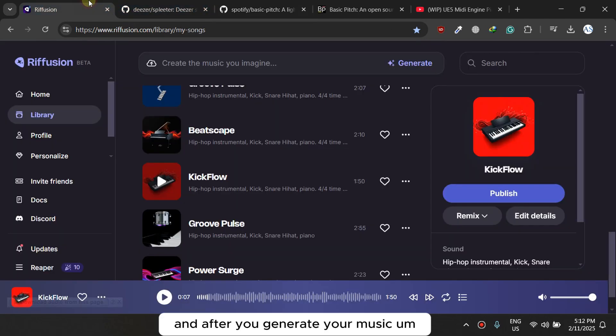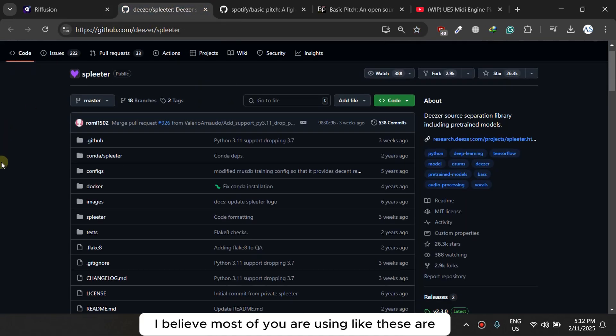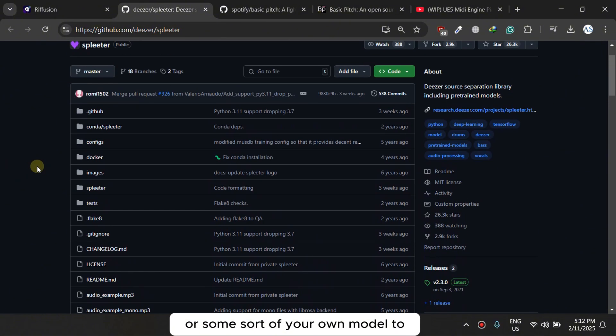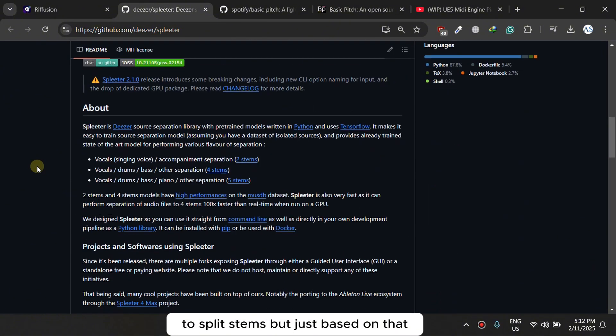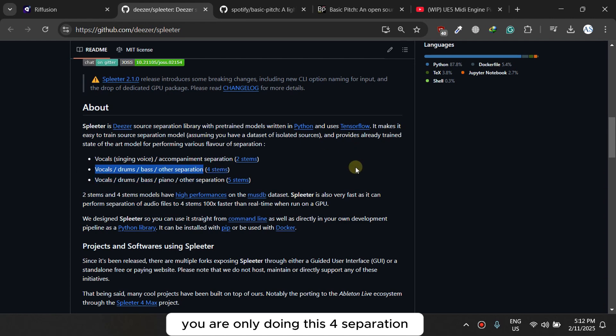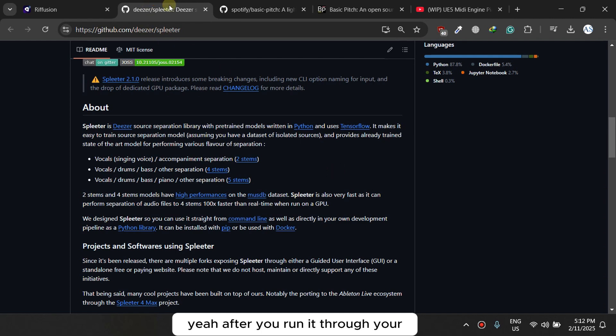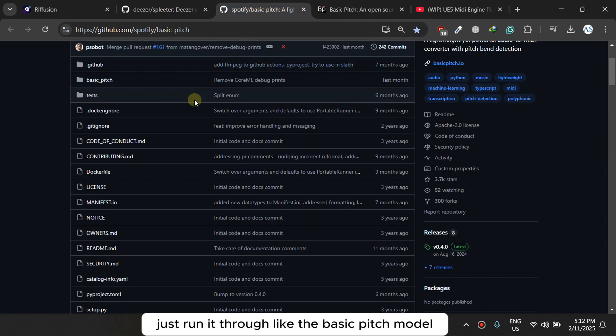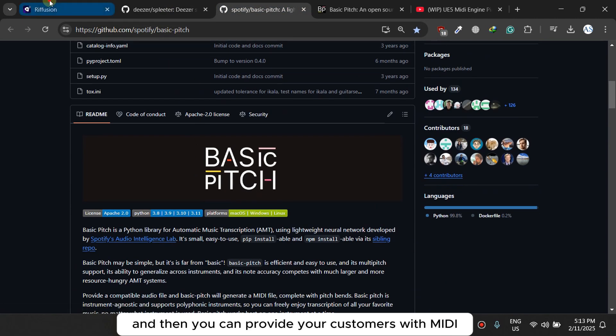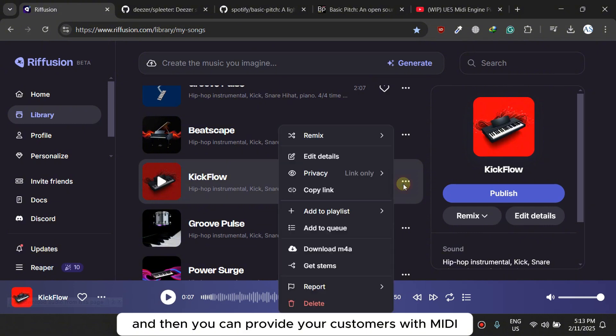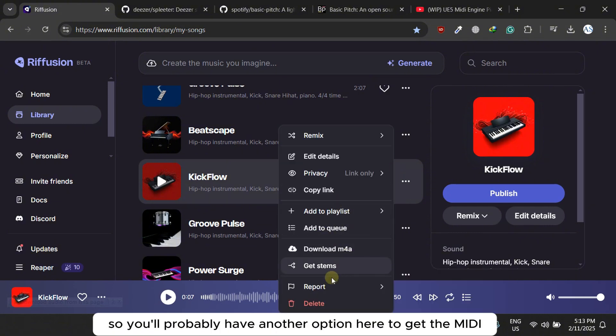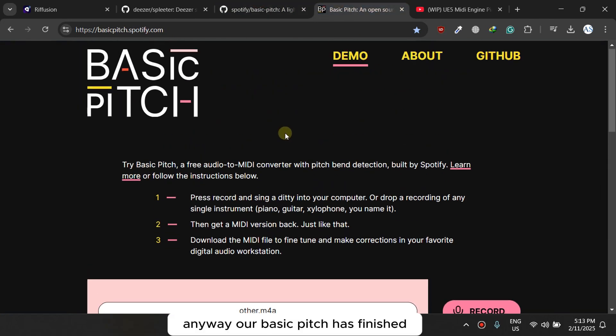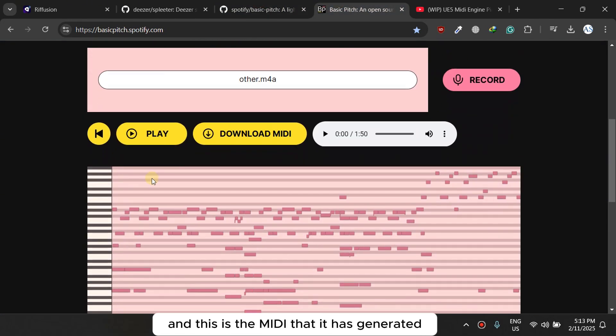And after you generate your music, generate the stems. I believe most of you are using some sort of your own model to split stems, but just based on that, you're only doing this for stem separation. Yeah, after you run it through your separation model, just run it through like the Basic Pitch model and then you can provide your customers with MIDI.